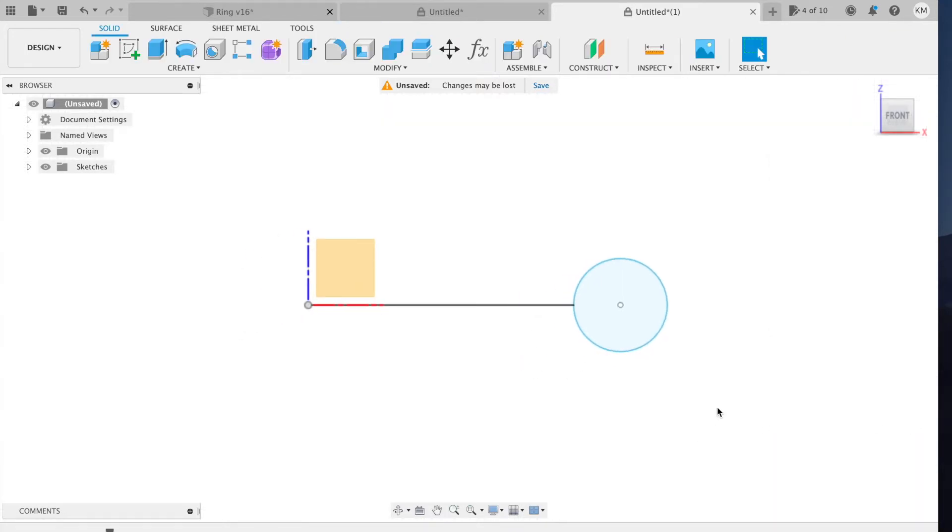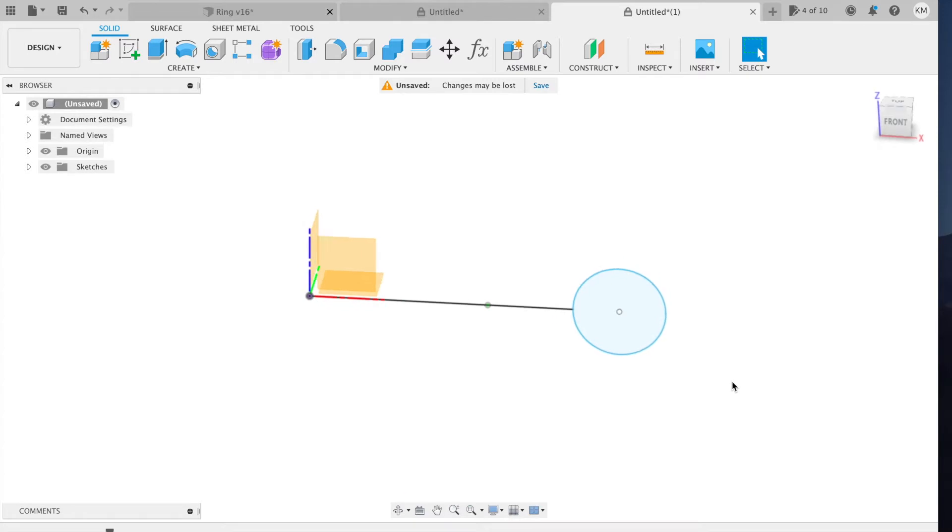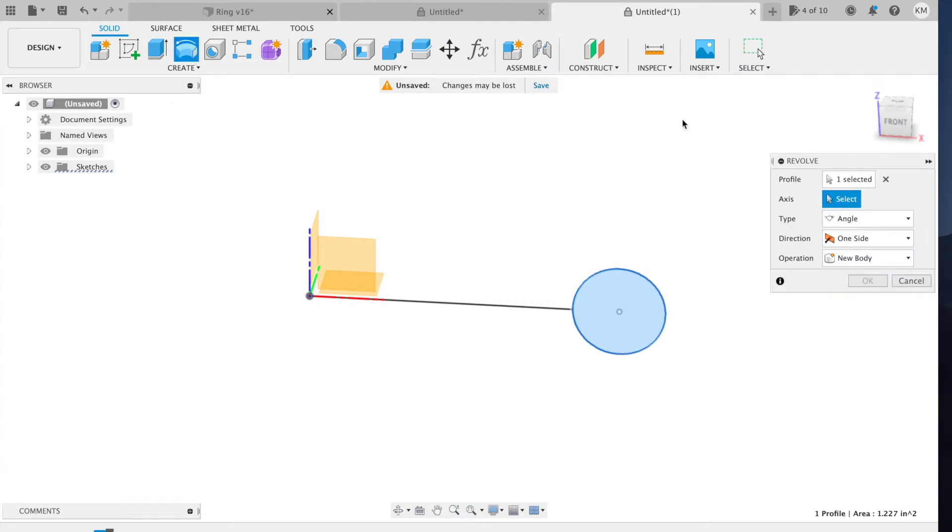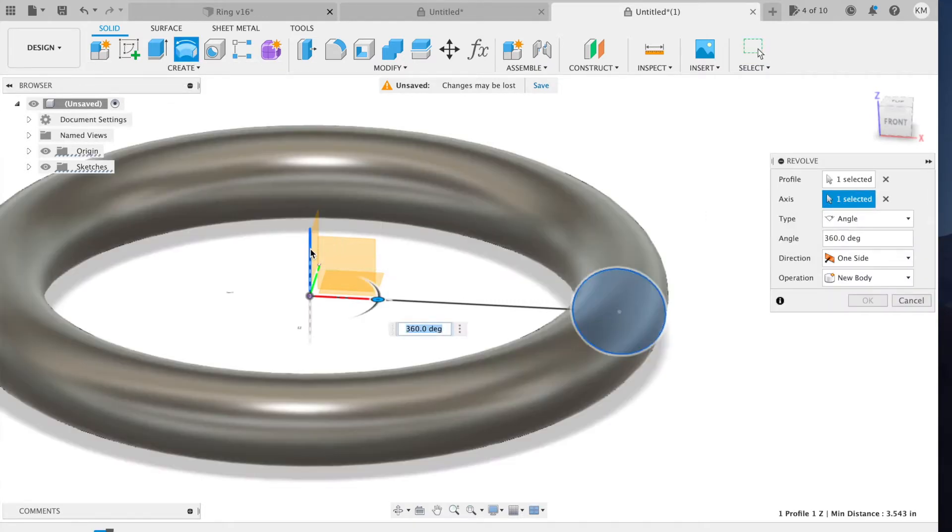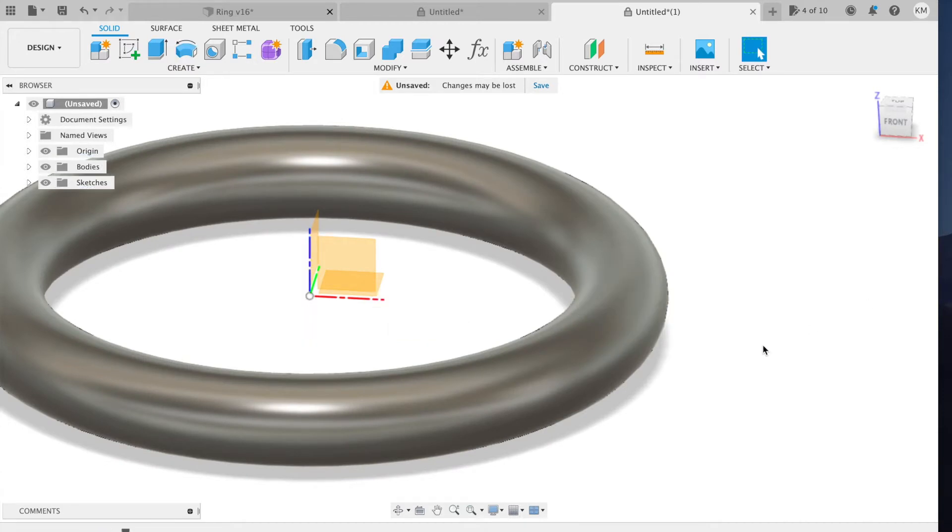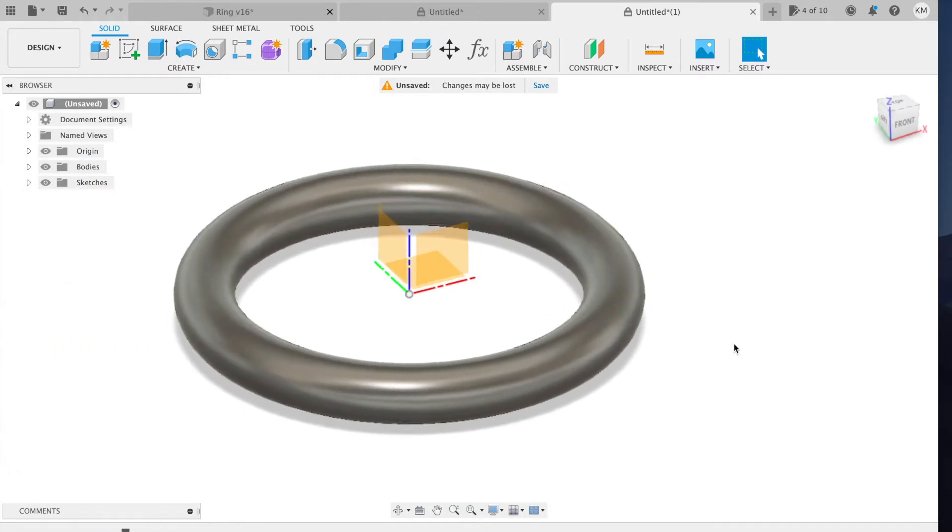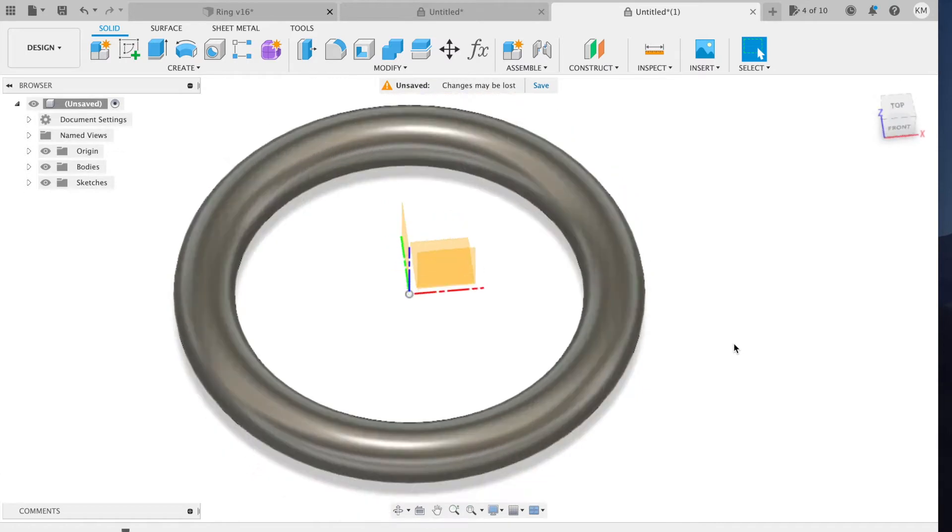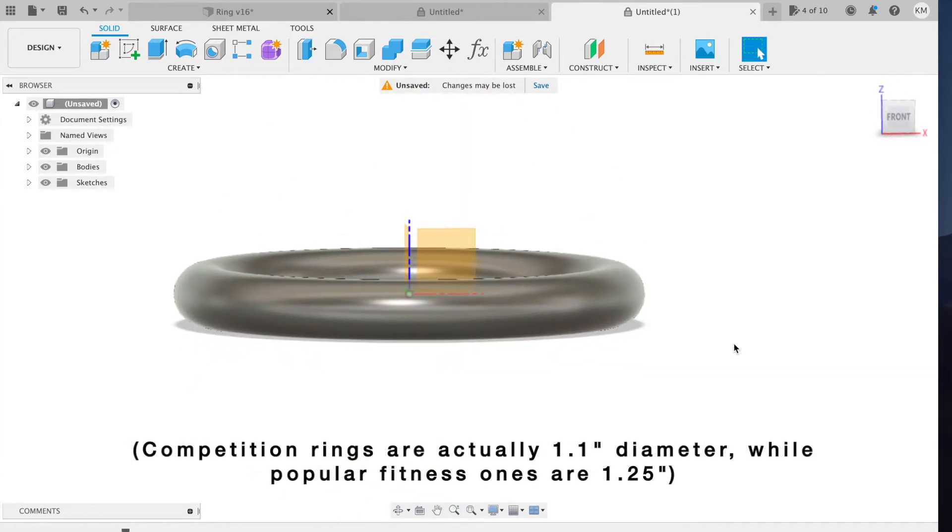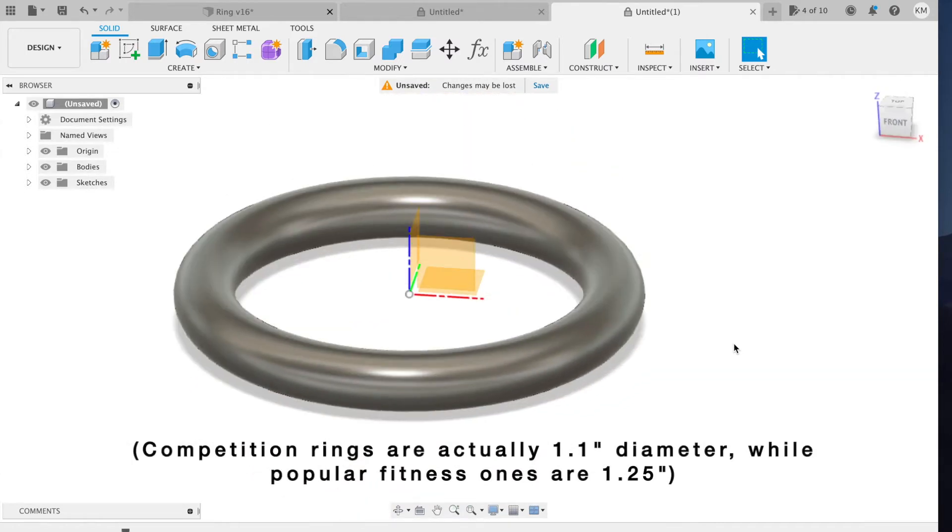Now because this is a circle, the way to model it is to do a revolve command. So I'm going to select the circle, go revolve, select the Z-axis to revolve around, new body, and hit OK. And there is our regulation size gymnastics ring that was very easy to model.